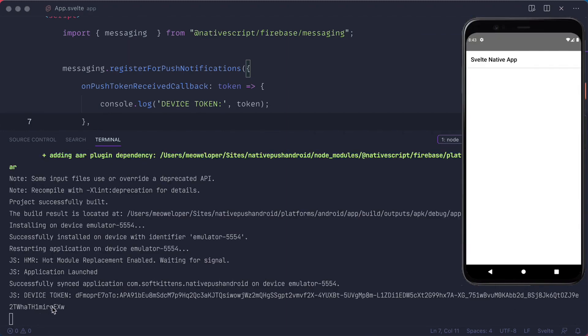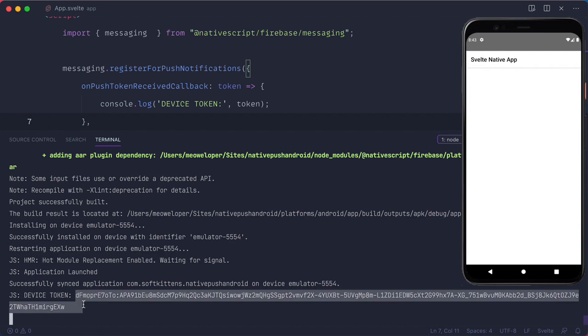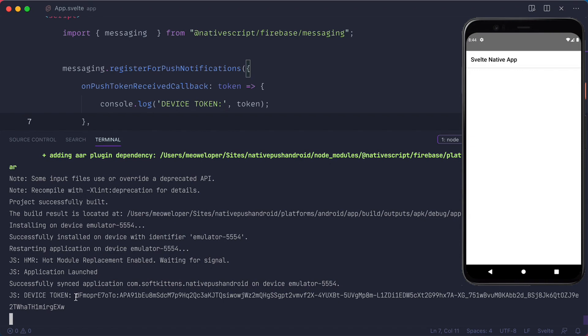Now we should be able to restart the app to see if we're going to get the device token. As you can see, the device token is printed out here in the terminal. And we're going to use that when we test out the push notifications.